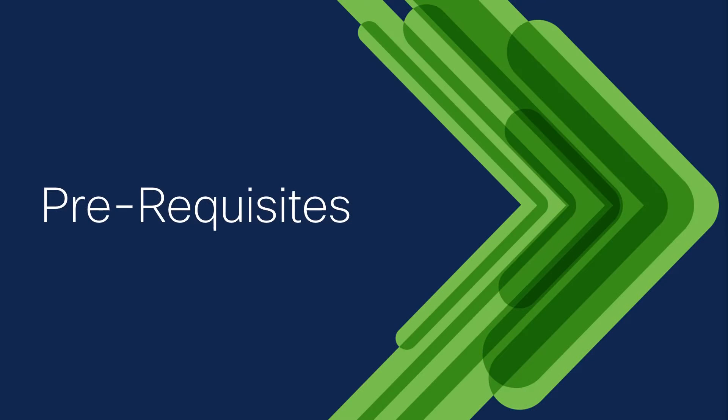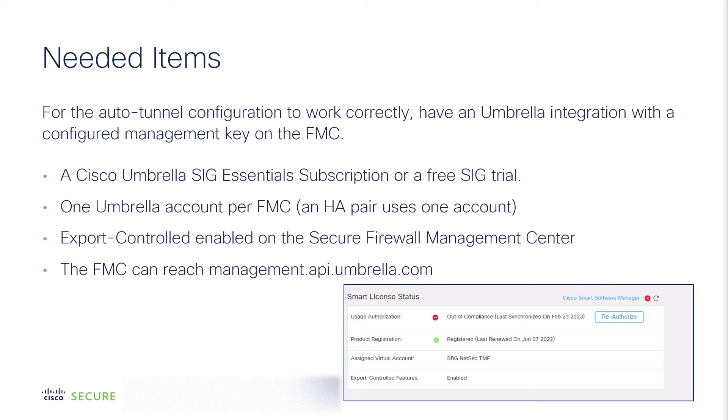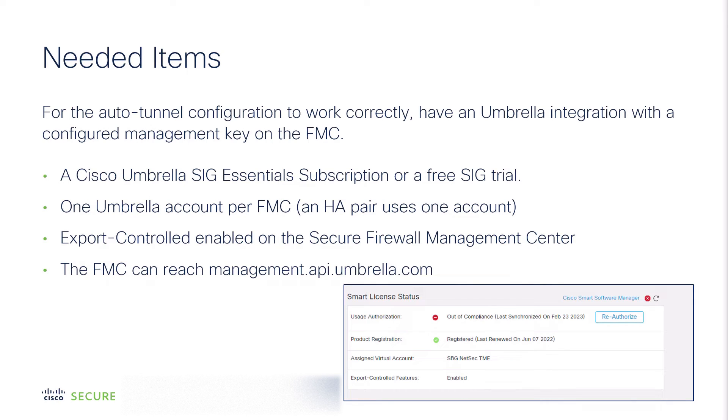To see this at a more granular level, let's review the prerequisites before the demonstration. For the Auto Tunnel configuration to work properly, you have to have an Umbrella integration with a configured management key on the FMC.